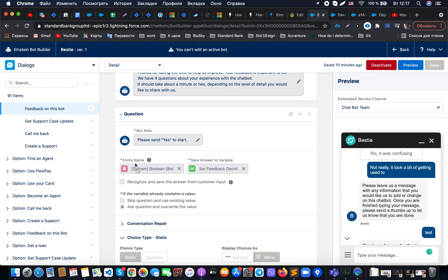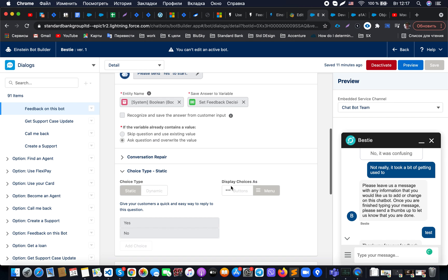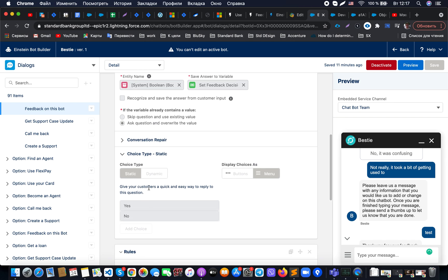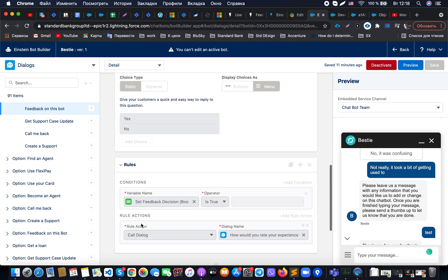When creating this question, we select which variable we would like to capture the customer's answer into, and we make sure we provide the appropriate values for the customer to select from.